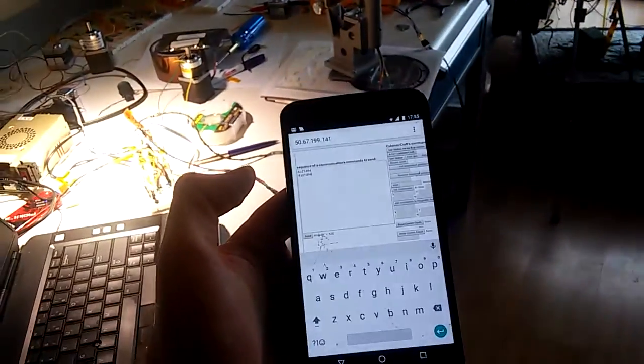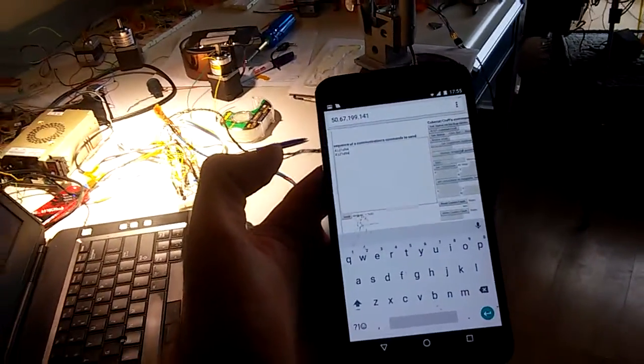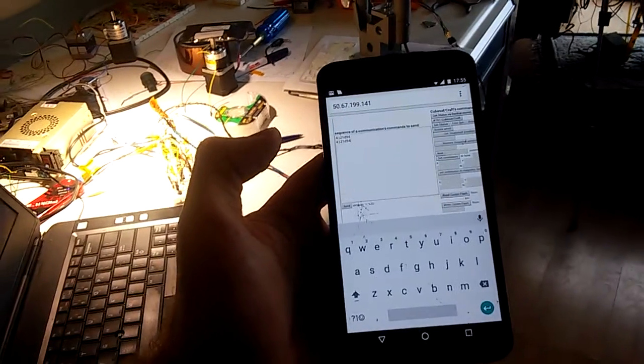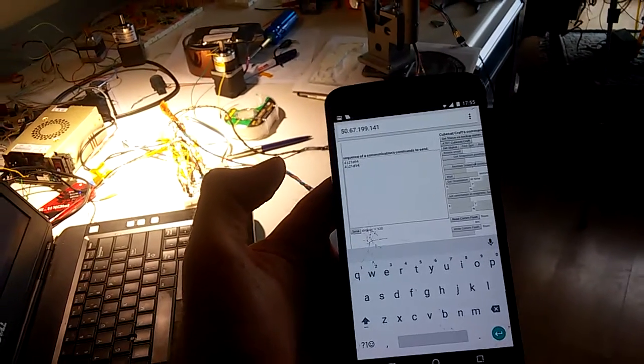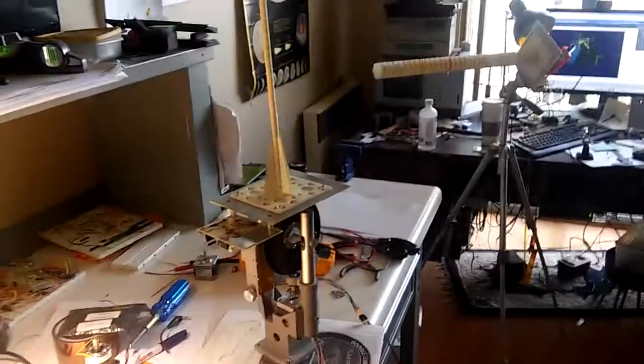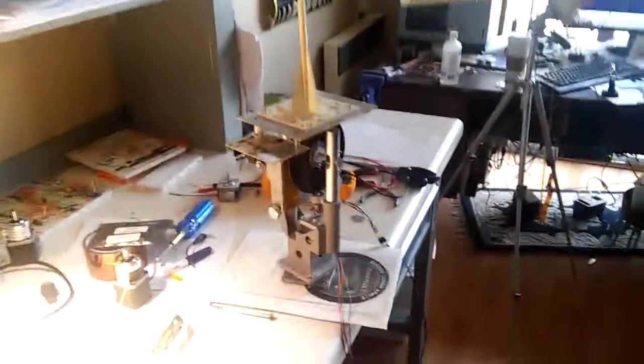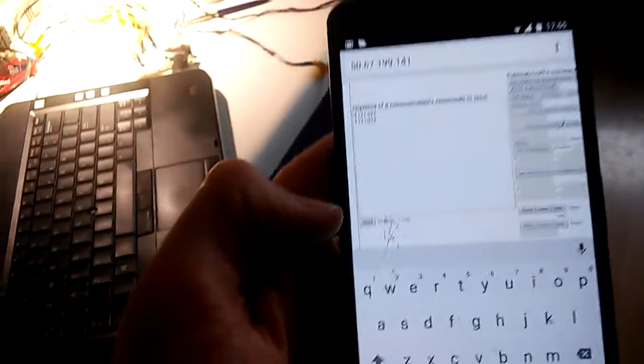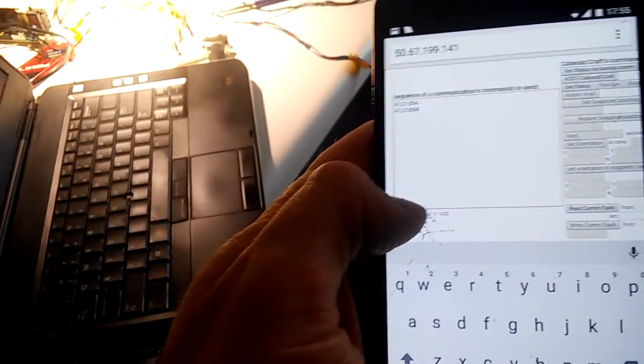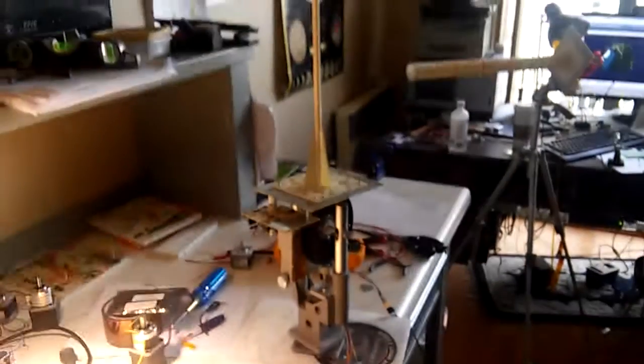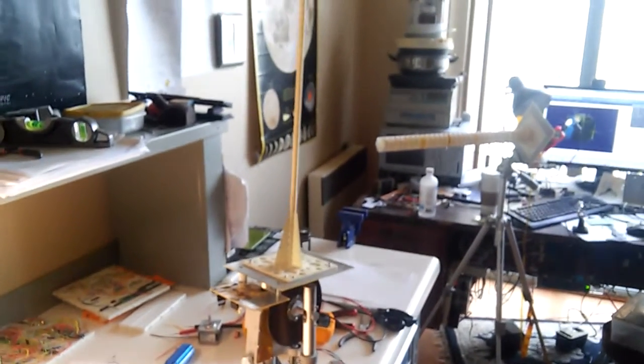What I want to show you is how this ground station is controlled. It's controlled through a web browser. As long as you have an internet connection and login to this page, you'll be able to control this ground station. So I have a sequence of commands that I'm going to fire off. I'm going to press send, and you'll see the ground station in motion.